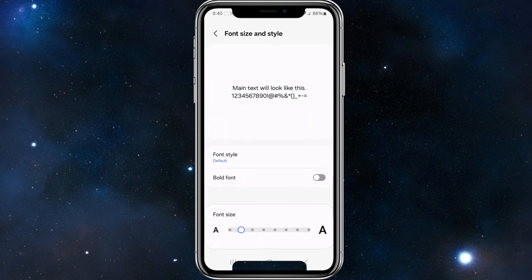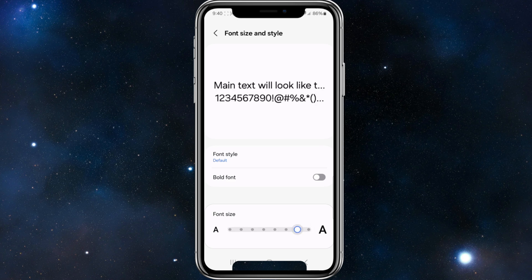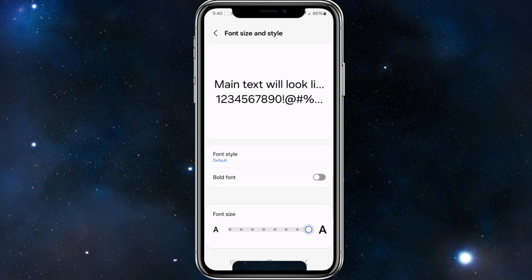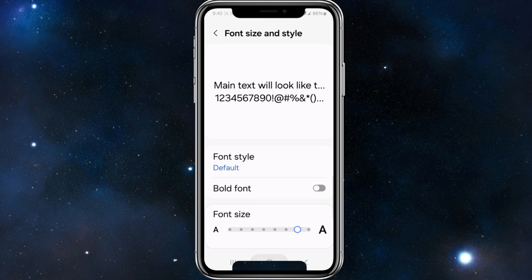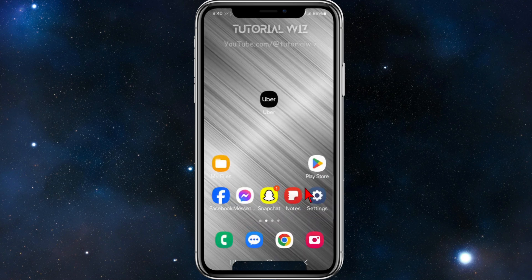Go ahead and tap on that. At the bottom of the Font Size and Style page, there's a slider — go left to make it smaller and right to make your font size larger. I'm going to drag it towards the end here, and now if I head back over to my Uber app, that should have increased my font size.